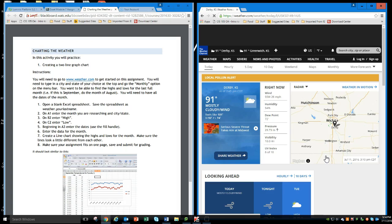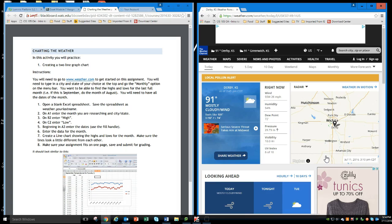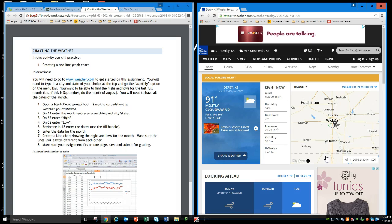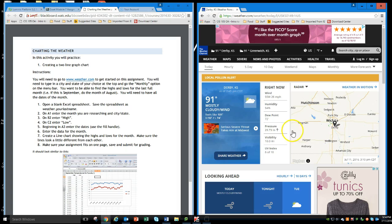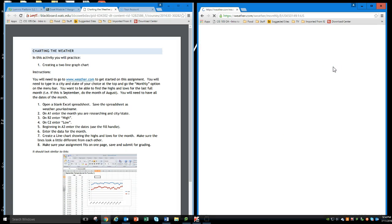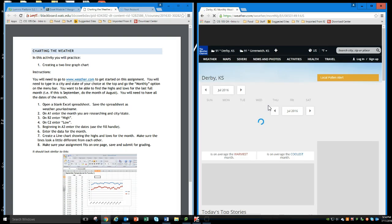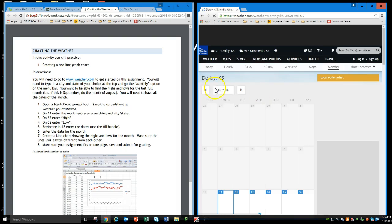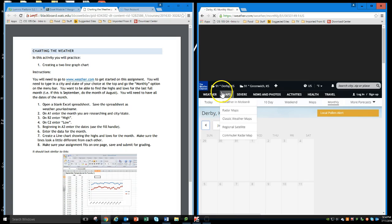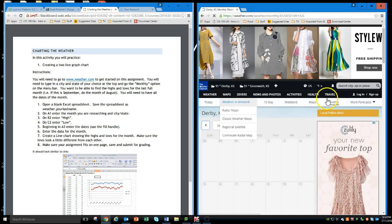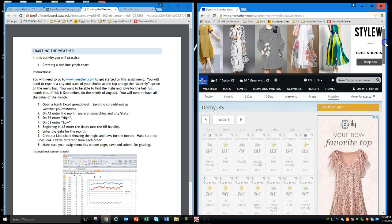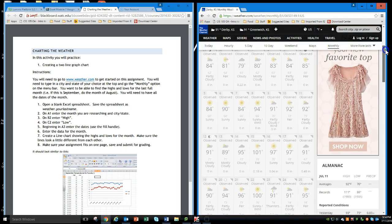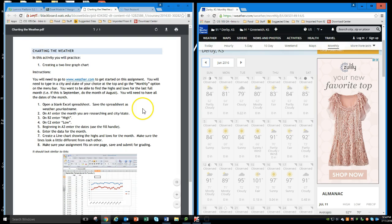I want to find the highs and the lows for the last full month. So if it was September, you'd want to do August. It's July right now when I'm looking at this, so I'll go monthly here and I want to go to June 2016. And here is my information for my highs and lows.